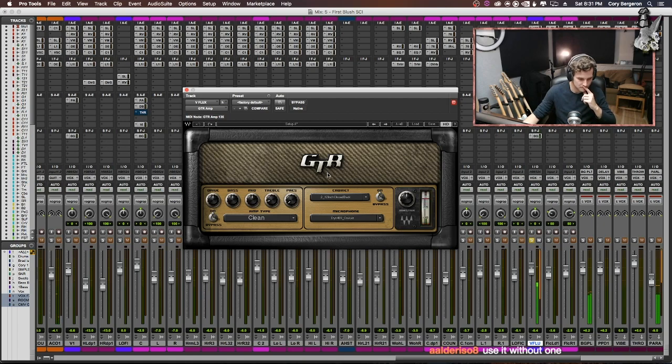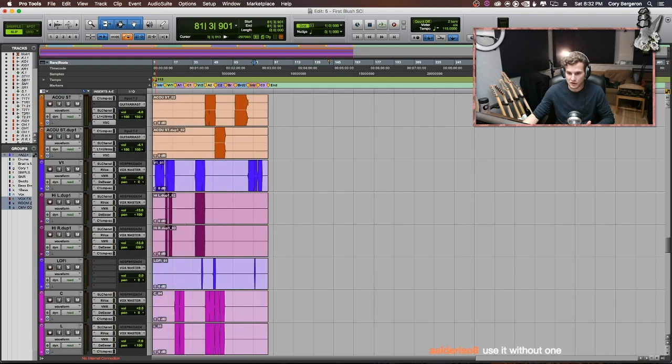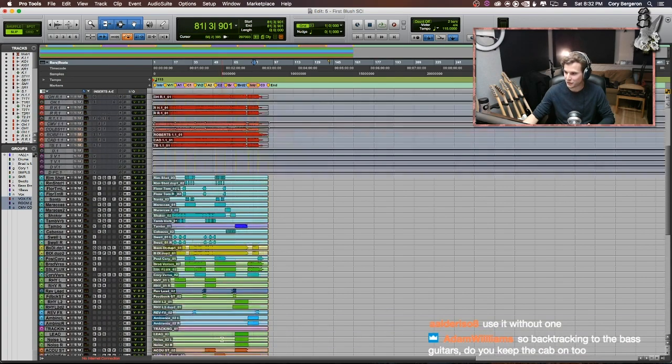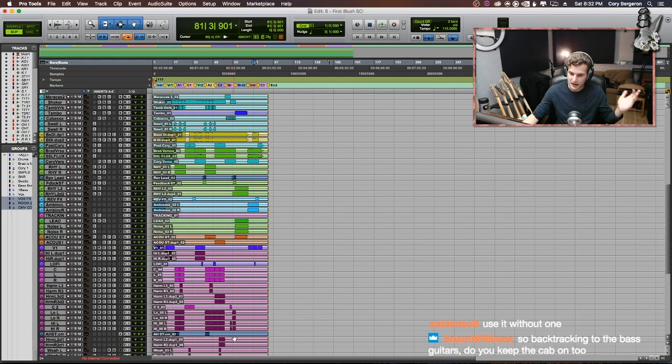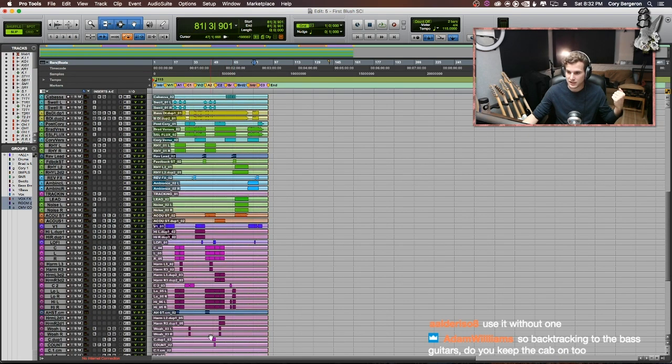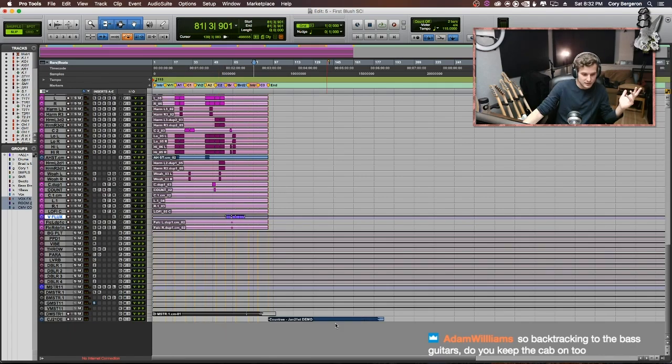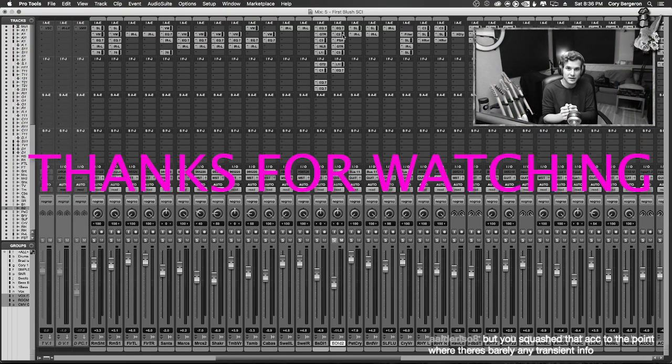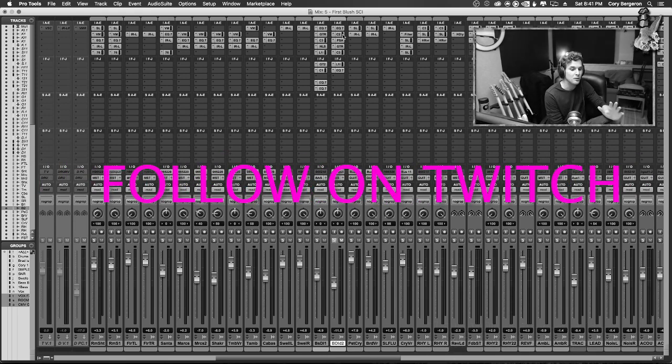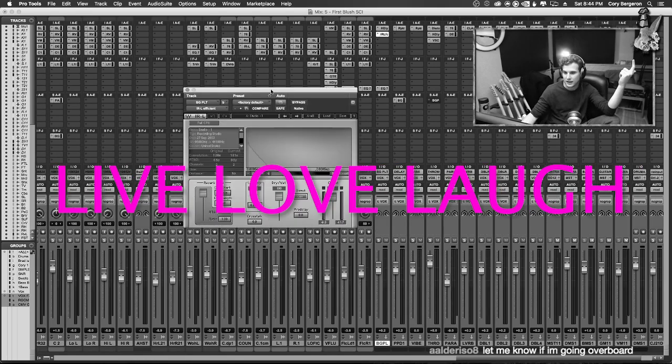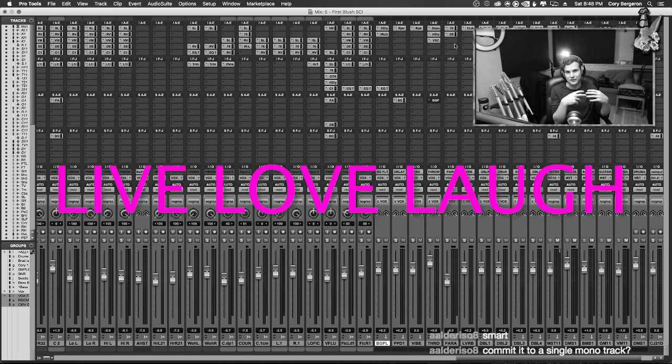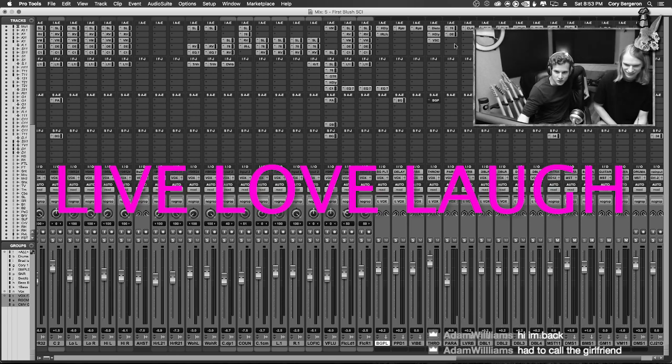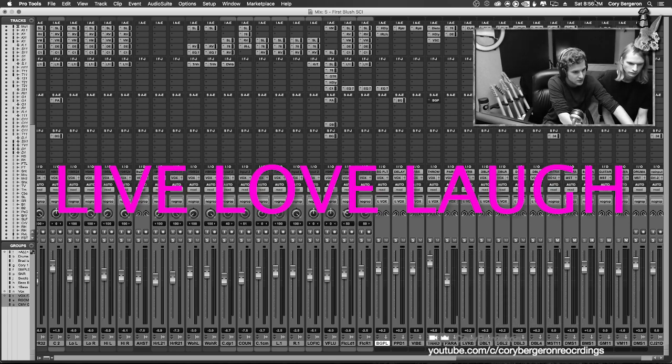Okay that is basically the track. We've gone through all the individual elements. I have the session open. I'll stick around for another 15 minutes or so if anybody has any questions. Otherwise, thank you for tuning in.